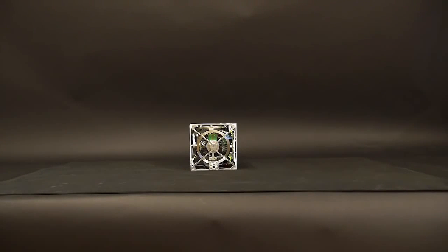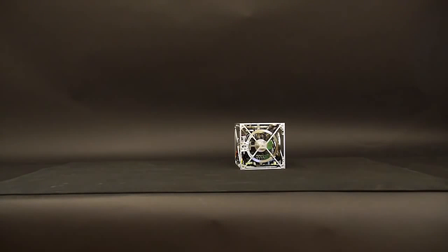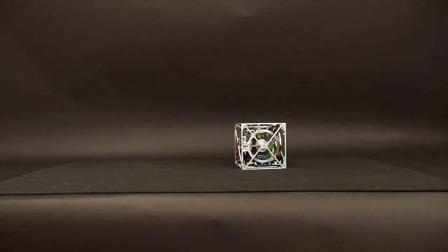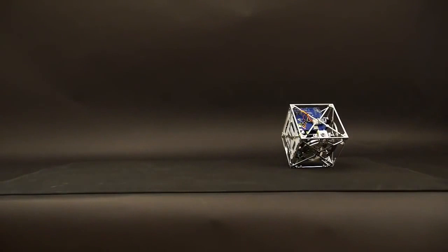Some researchers hope to use this method of locomotion for planetary exploration, while others are using it for self-assembling robots. But for us, it is just a cool little cube that can jump up, balance and walk.